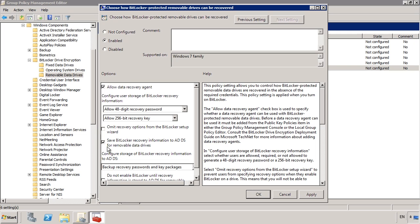You may be thinking, haven't we seen some of these options already? Having the options in two places means you could configure all BitLocker implementations to save the recovery keys in Active Directory and then later on change it so that removable devices do not. This would mean fixed devices and operating system drives would save their keys to Active Directory because they inherited the settings from the above. Removable drives have been individually configured and thus will not override this setting.